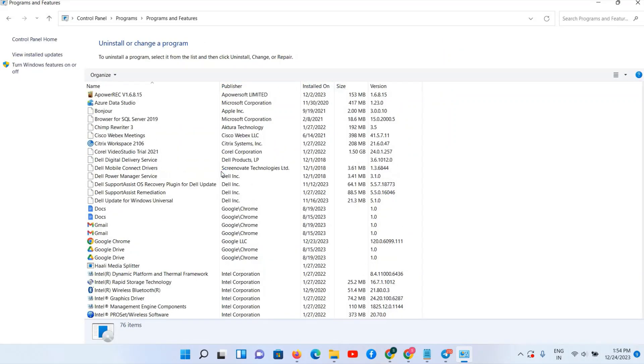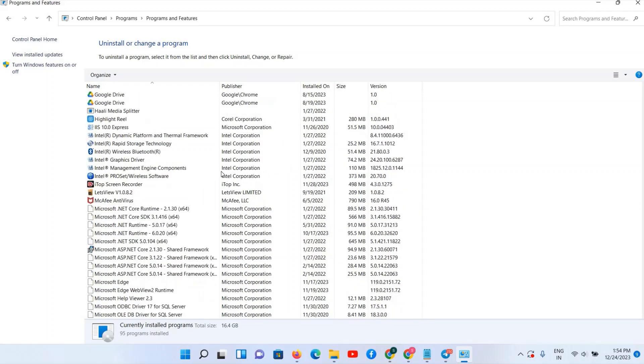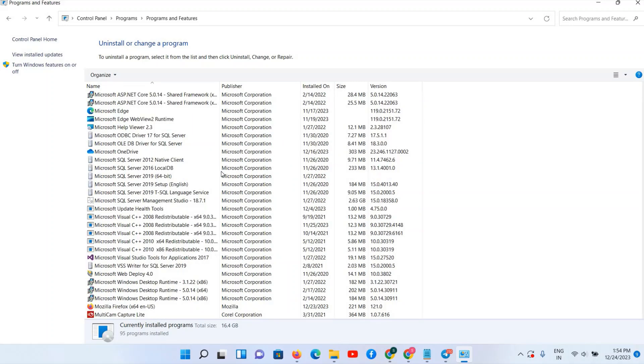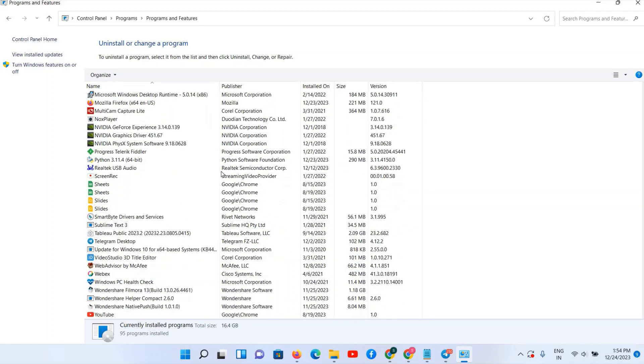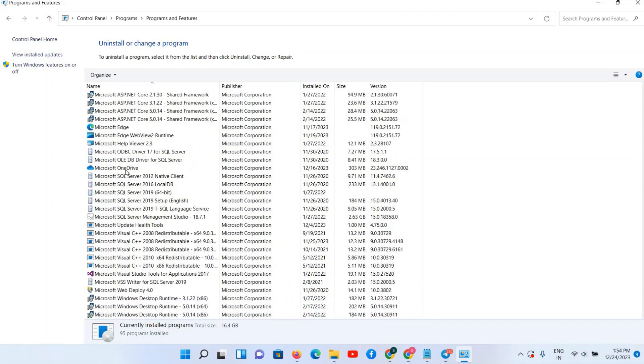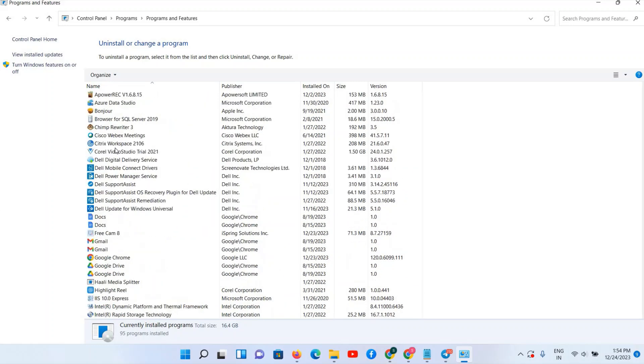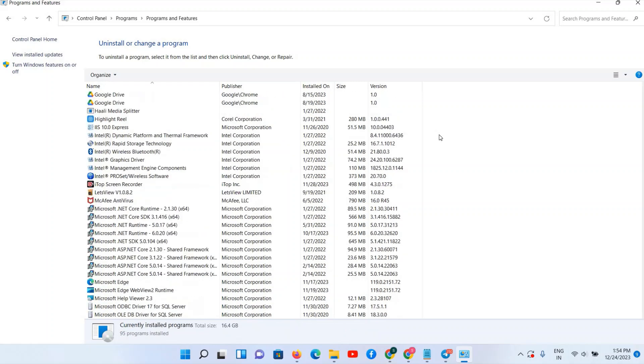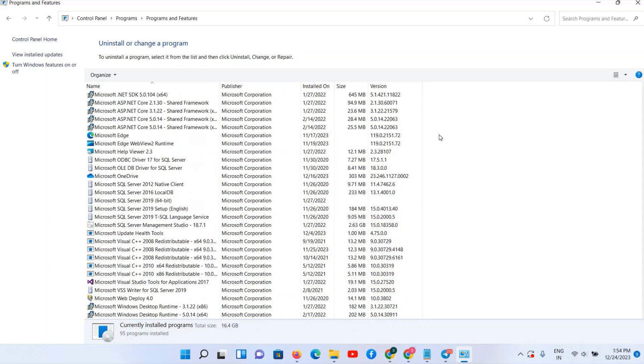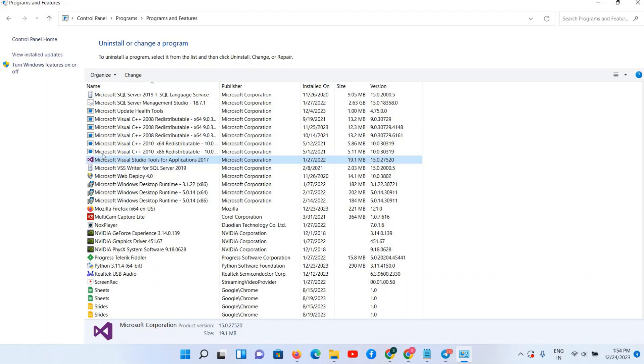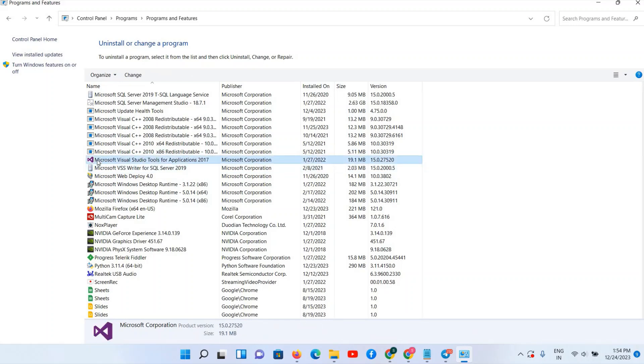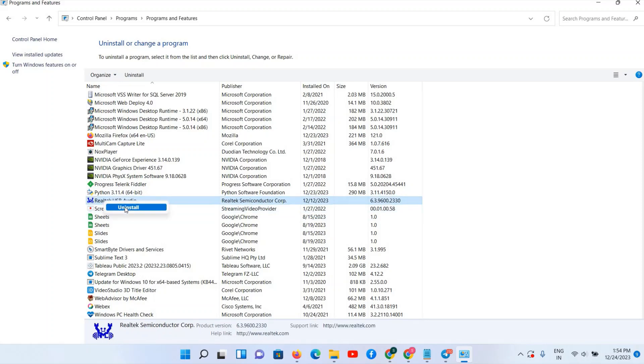Now scroll down and see Programs option and Uninstall a Program. Here all the applications are visible which are installed in your PC. If you are observing a few of the applications that you are not using regularly, and you can delete that, just you have to select, right click and uninstall. In my PC I have deleted all my unwanted applications already. So only this icon, you can select your program, right click and uninstall.